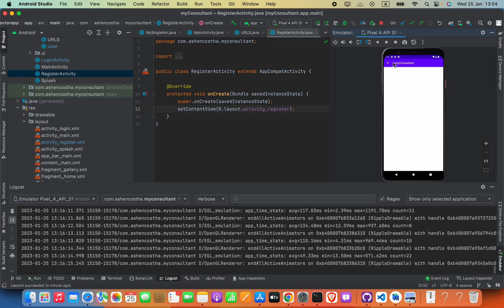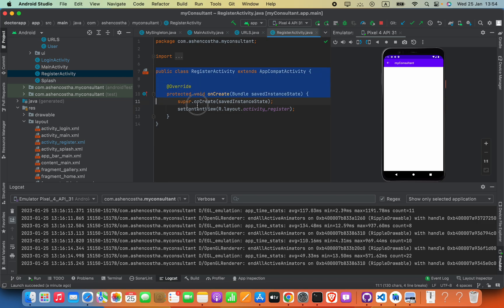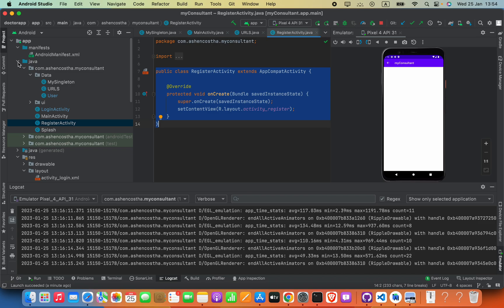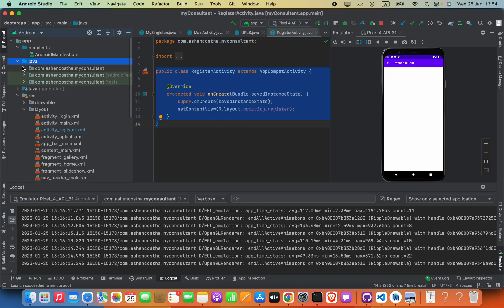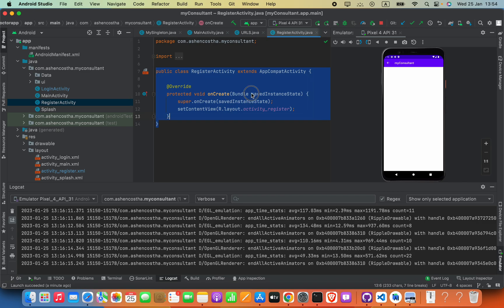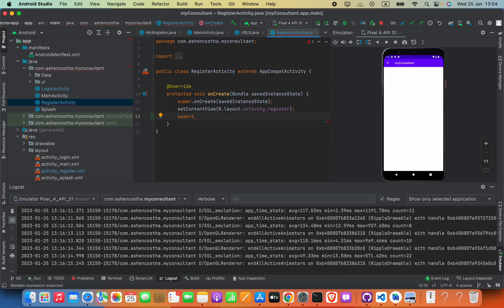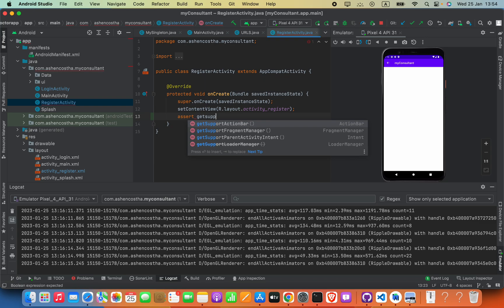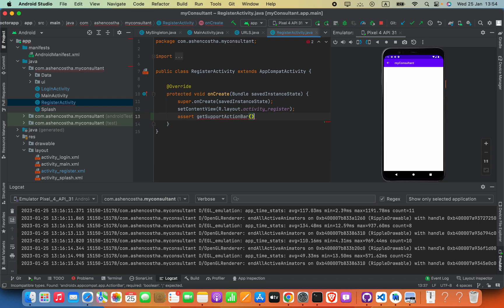Now how we can add this? To add this, go ahead and open your activity class in the Java folder package and select your activity. And then inside this onCreate method you are going to type assert getSupportActionBar is not equals to null.